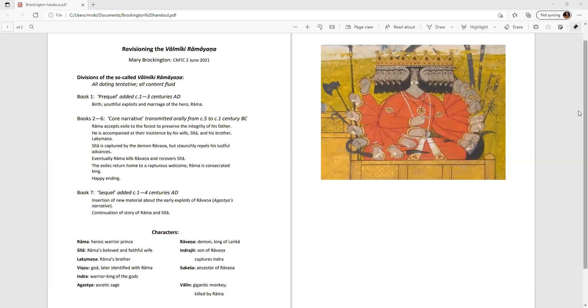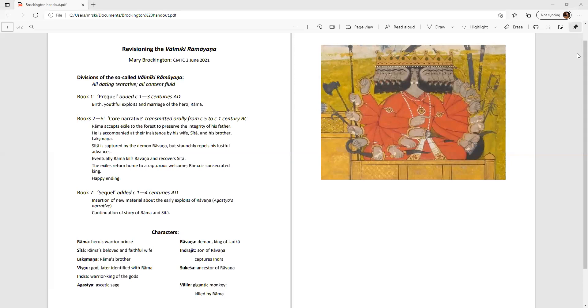I'd better set the scene with a few words about the Valmiki Ramayana, for those of you who don't know it. Firstly, it's not by Valmiki, but the name's so entrenched by now that we're stuck with it. It was first composed in Sanskrit in about the 5th century BC as a heroic romance, telling about Rama, a human prince, both mighty and high-principled.